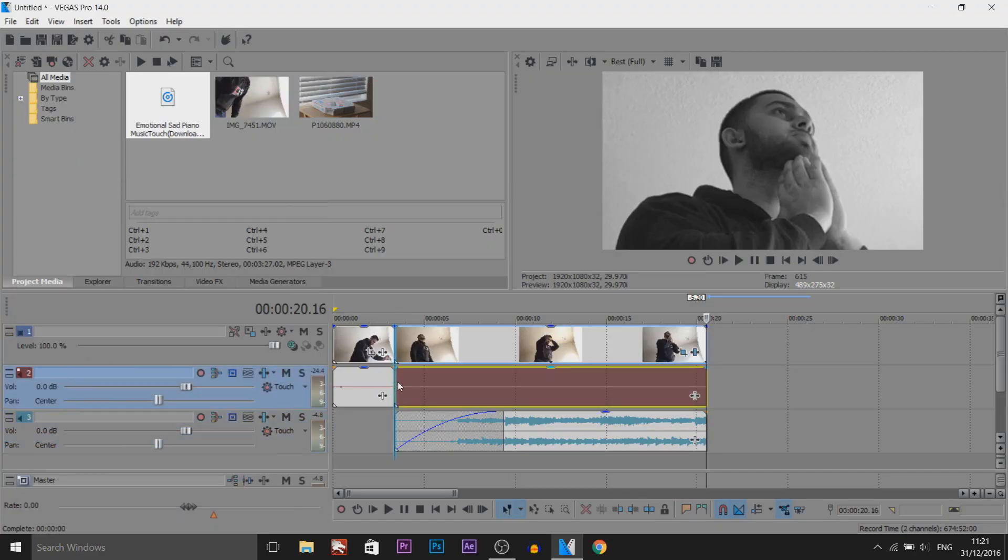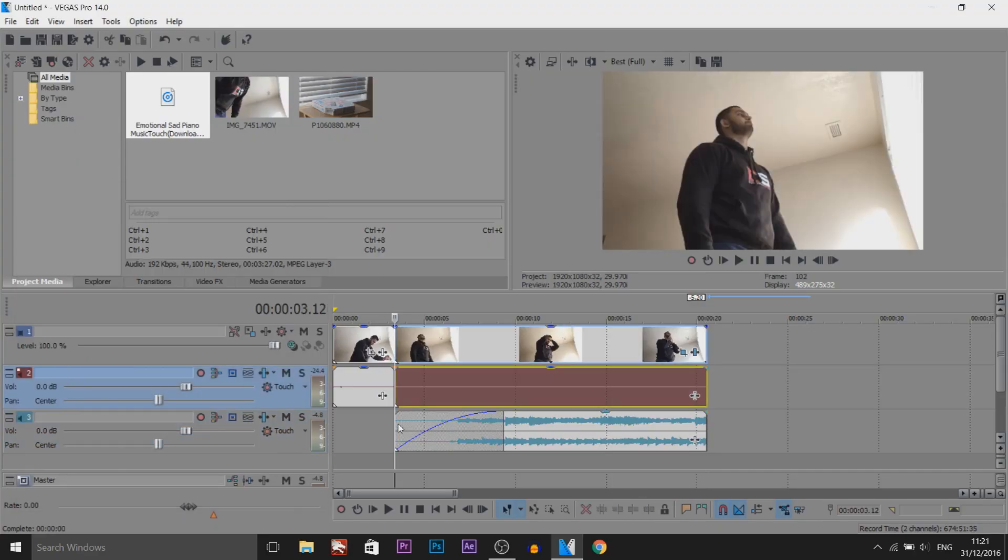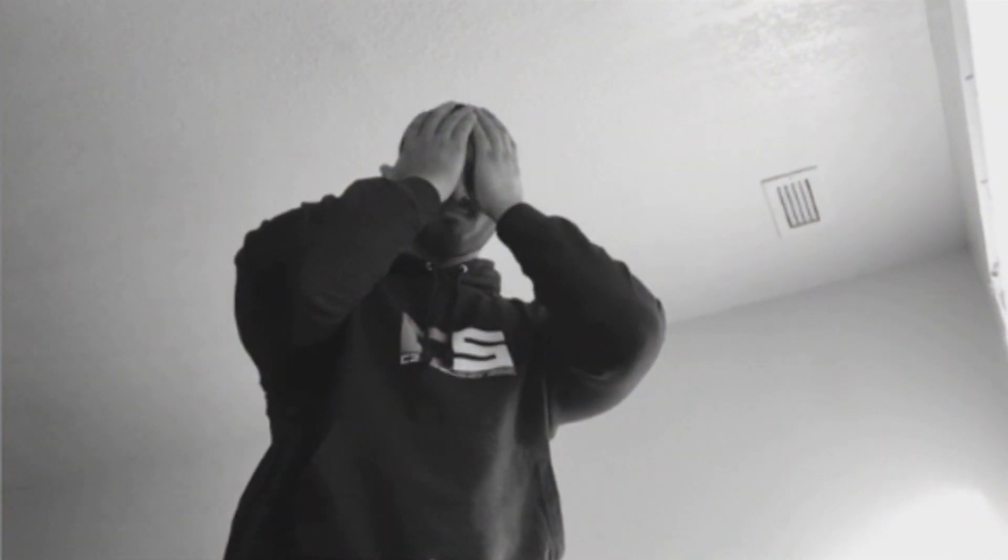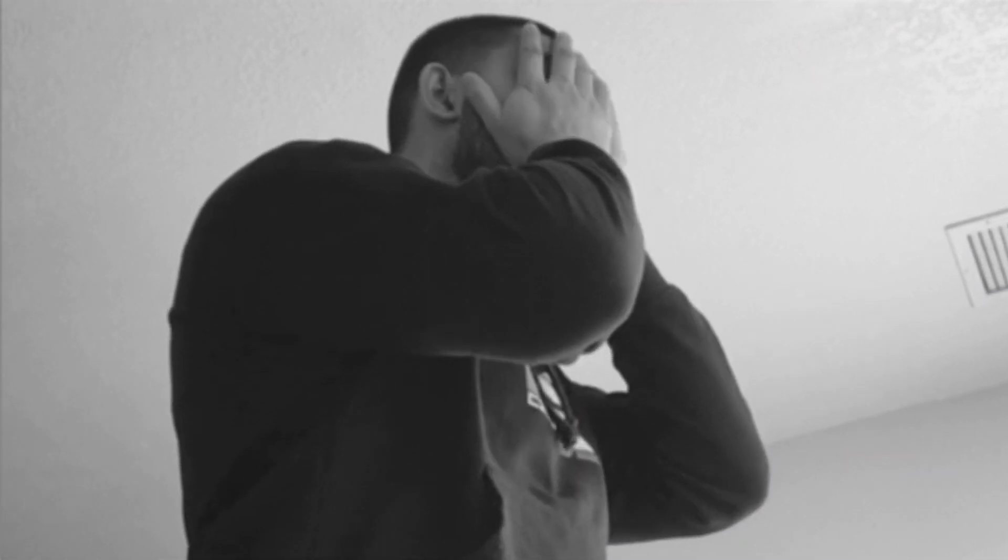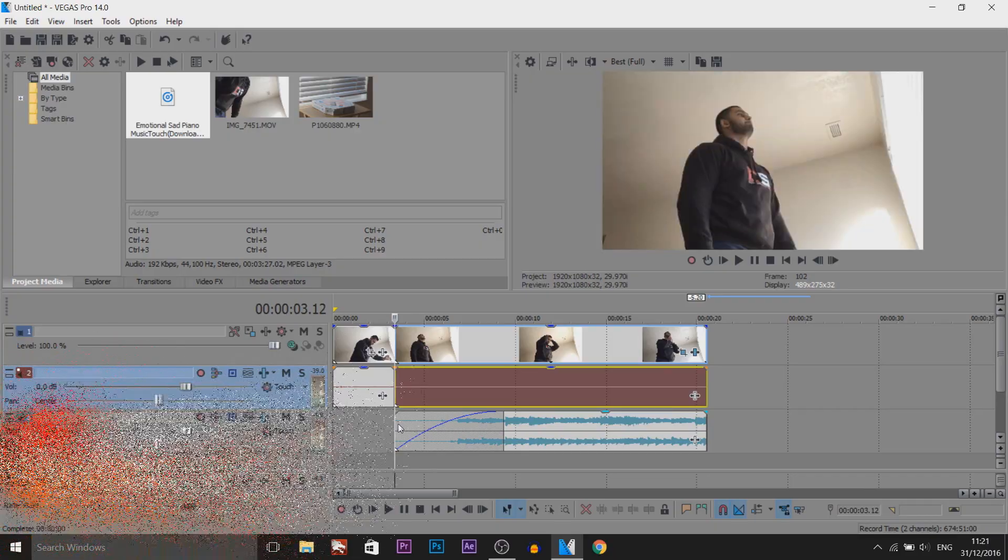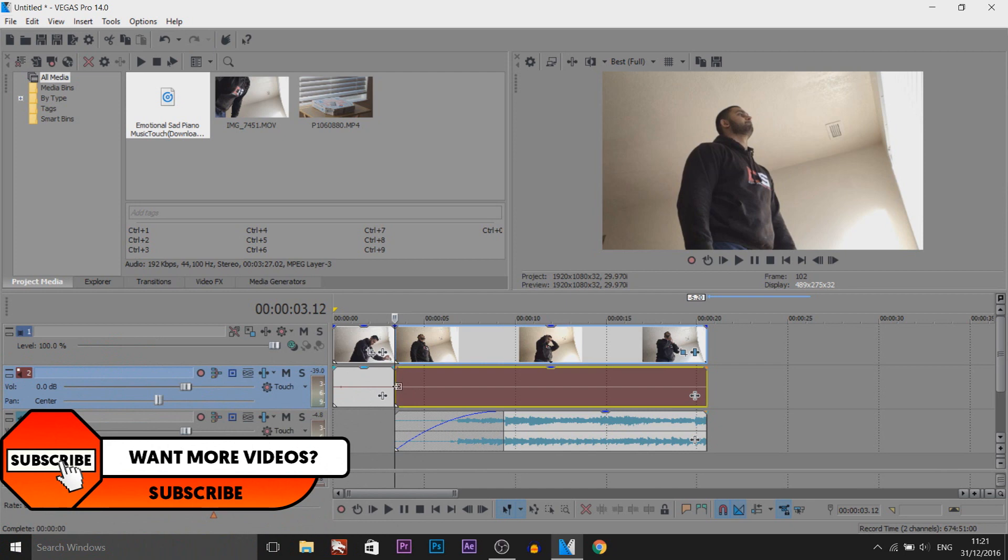And if I quickly play this through now, you'll see we're going to slowly zoom into our face. And then one last effect I recommend.